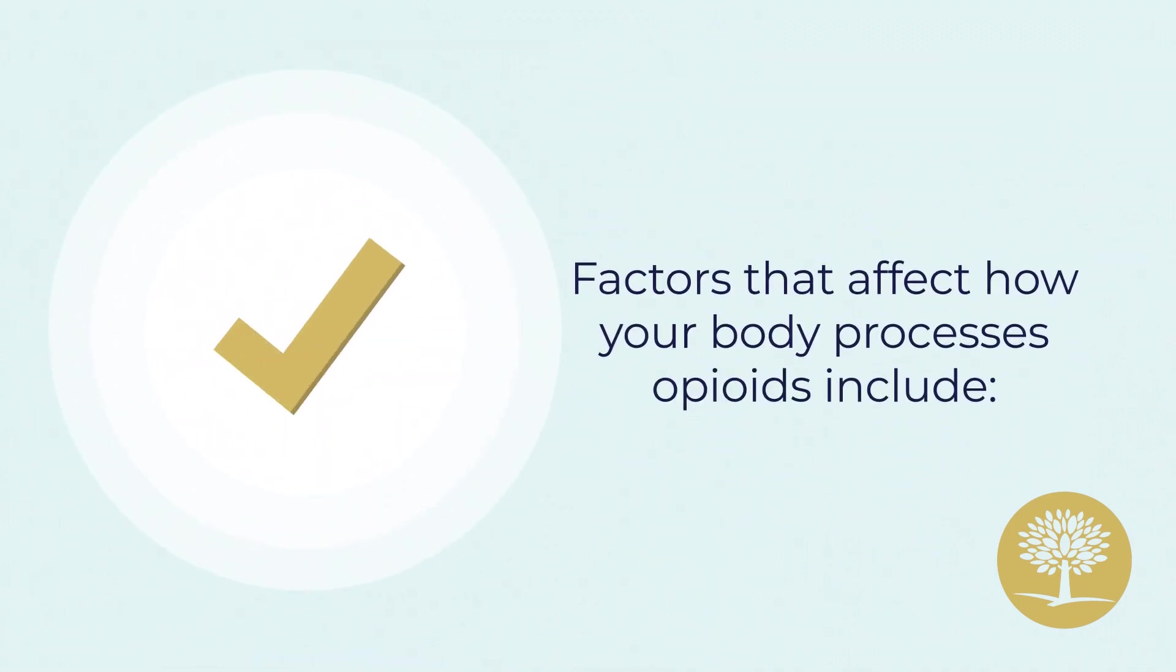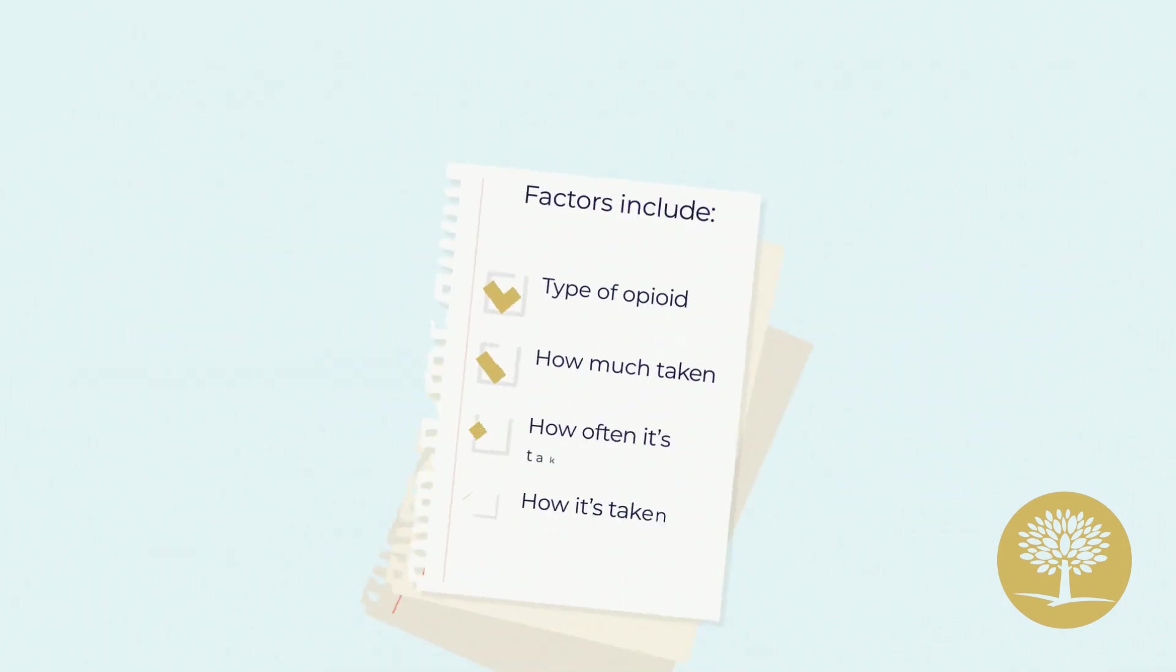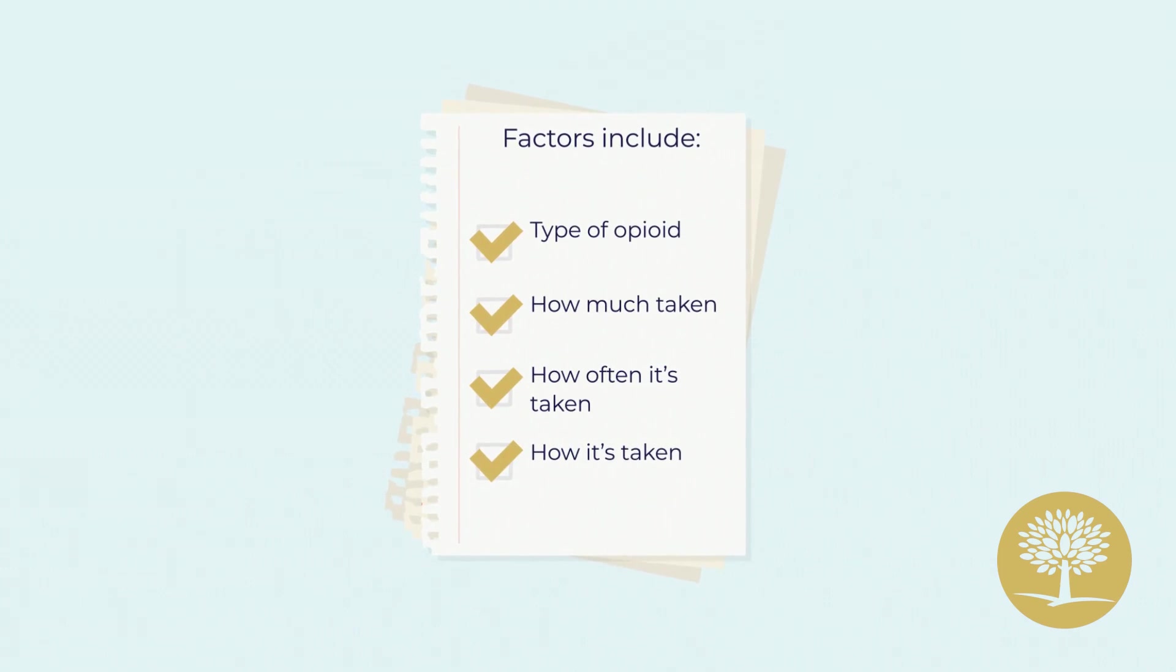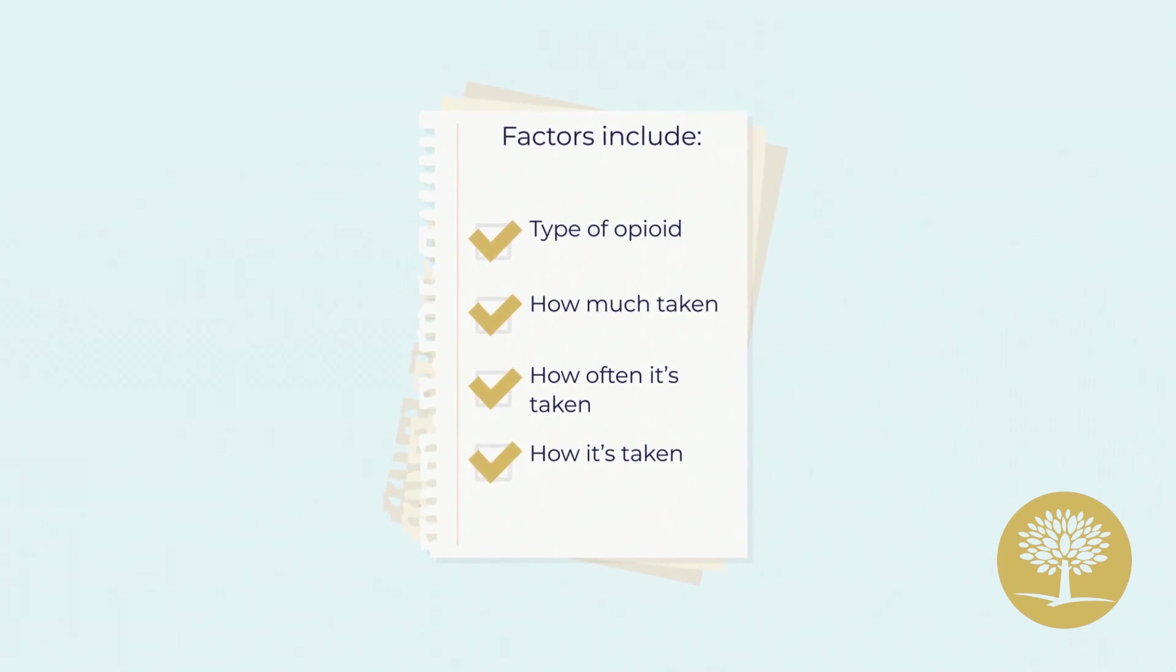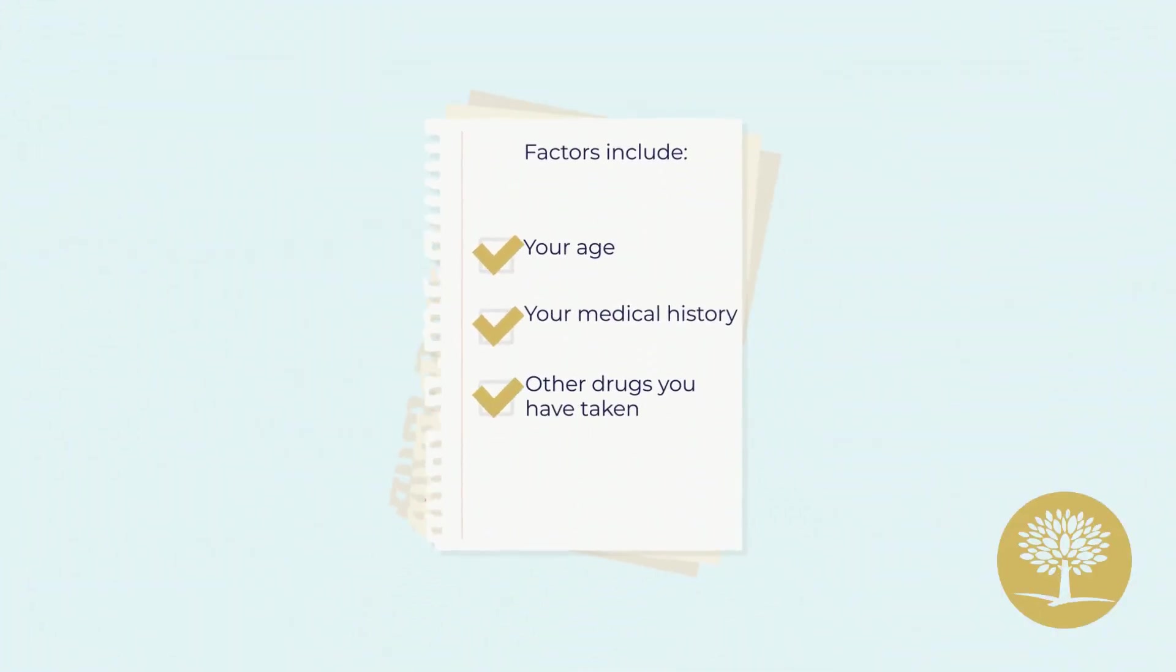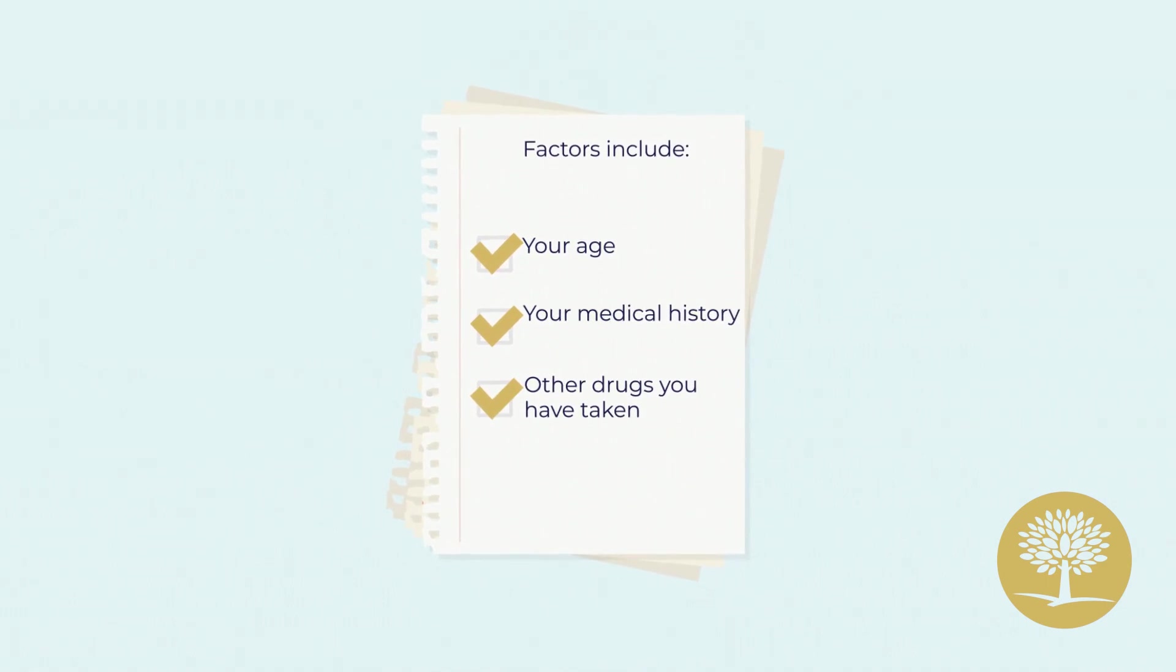Factors that affect how your body processes opioids include type of opioid, how much taken, how often it's taken and how it's taken, your age, your medical history and other drugs you have taken.